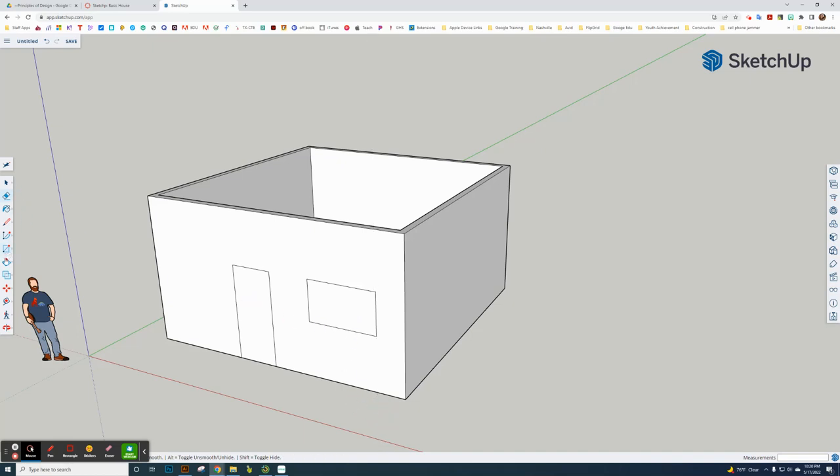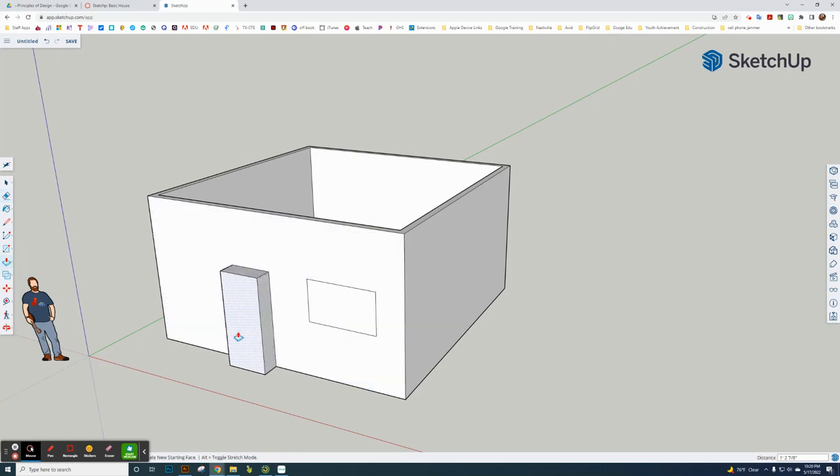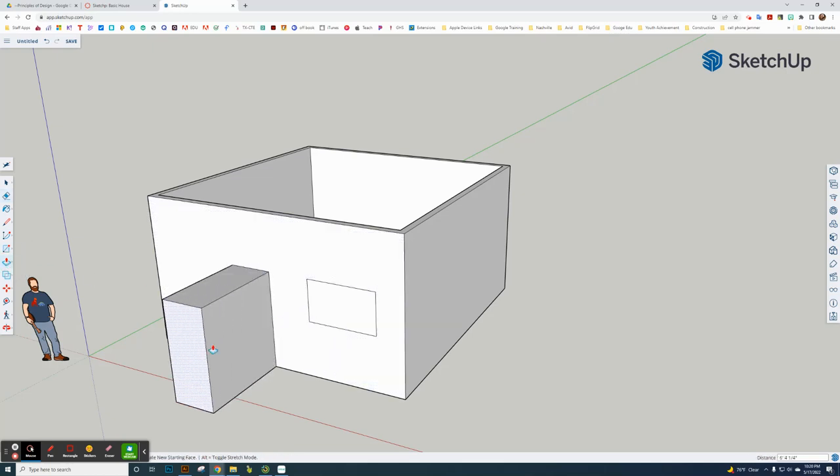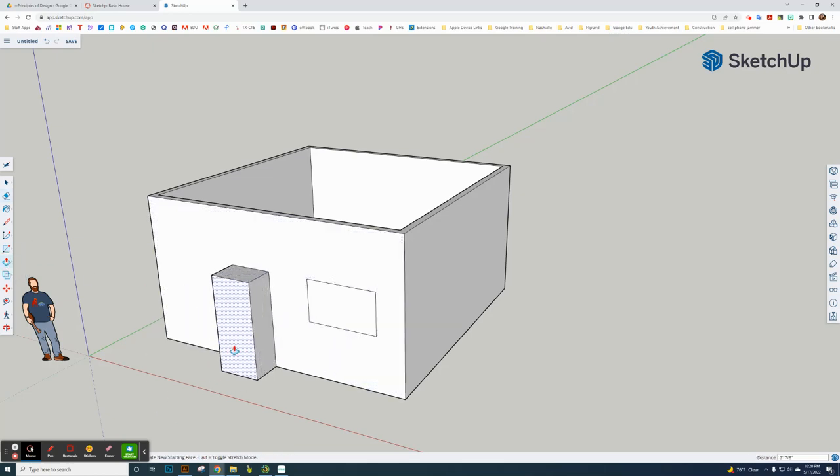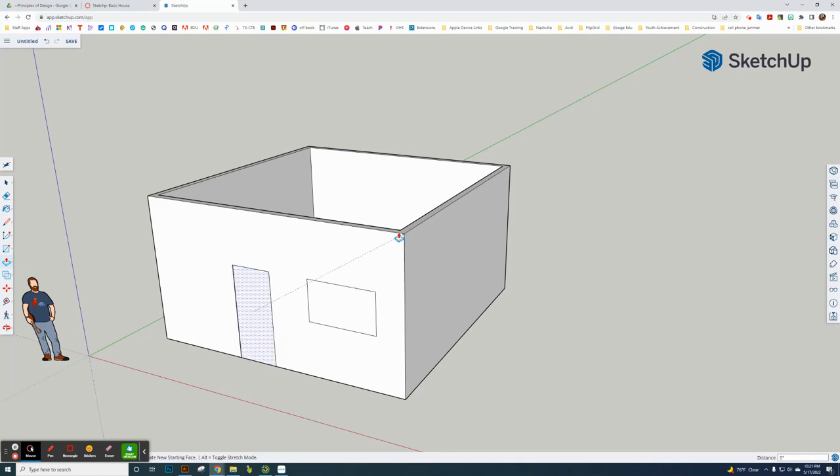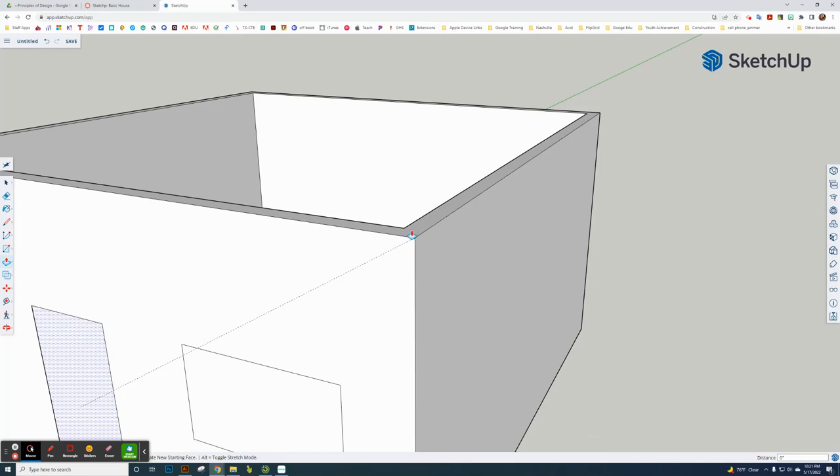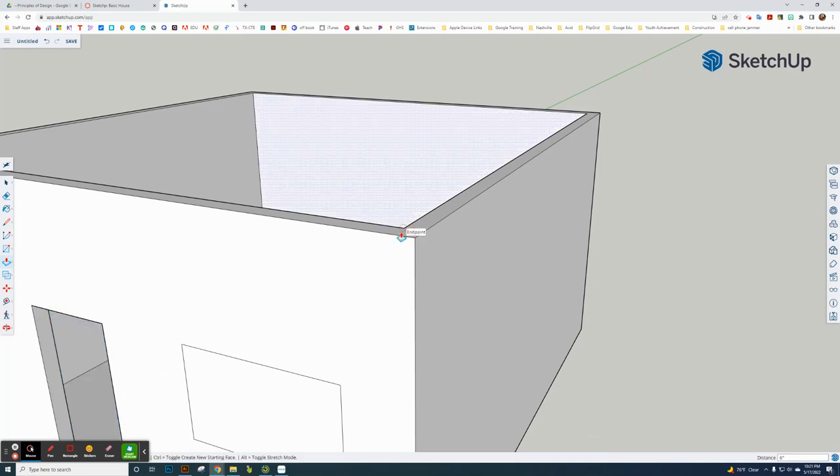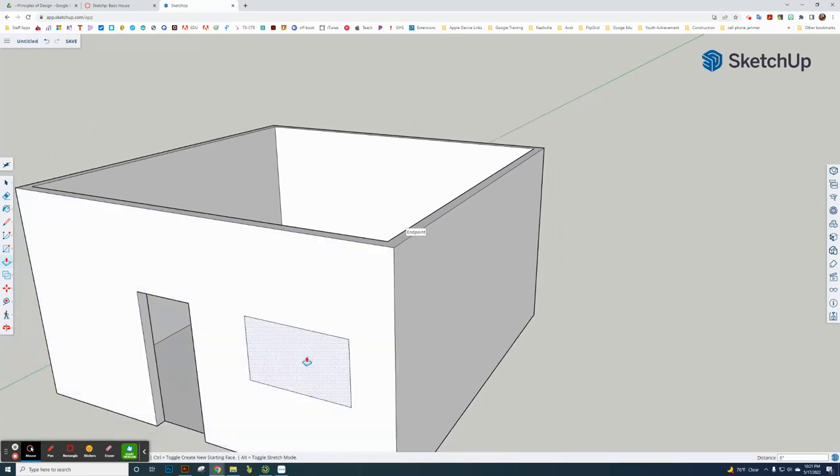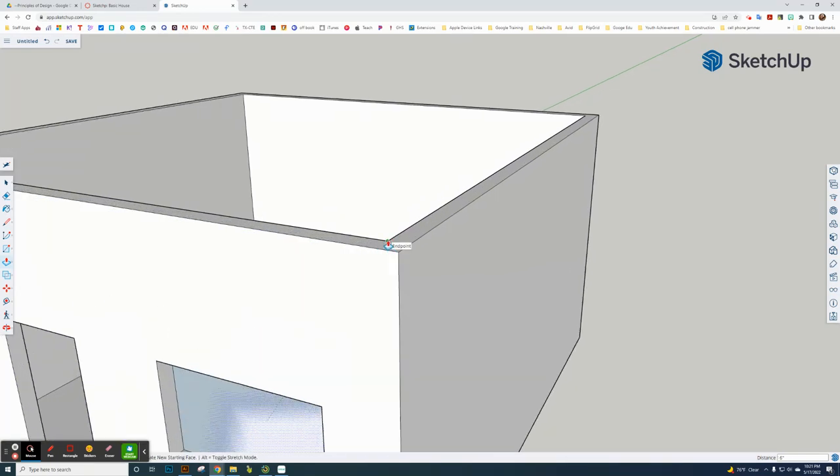Now I'm going to use the push-pull command and delete that side, clicking once. I'm going to click on the edge of the inside line here, not the outside but the inside. And do that with the window as well, the inside.